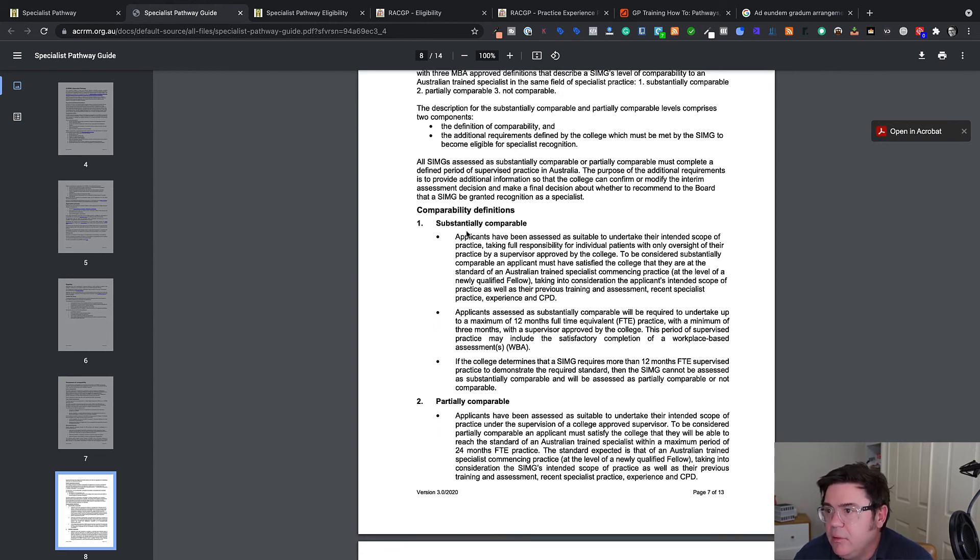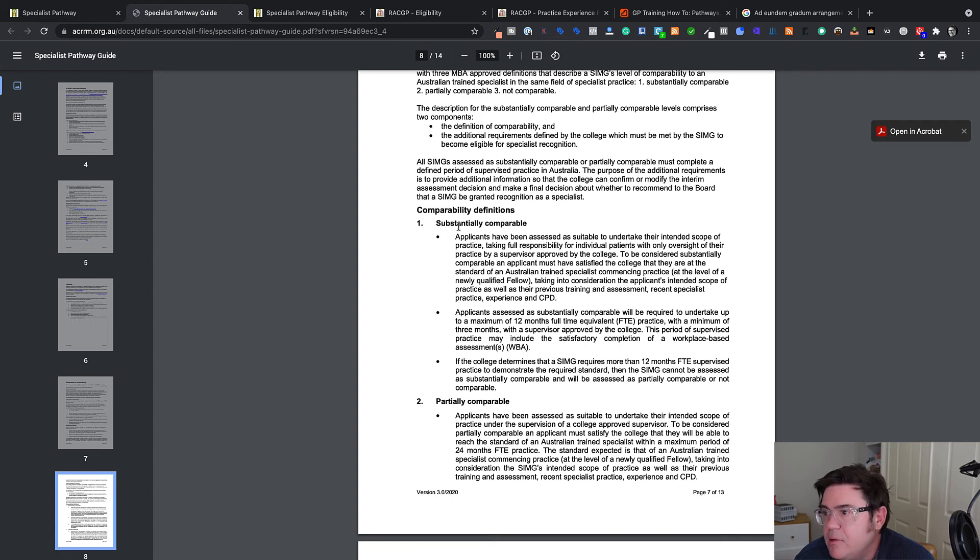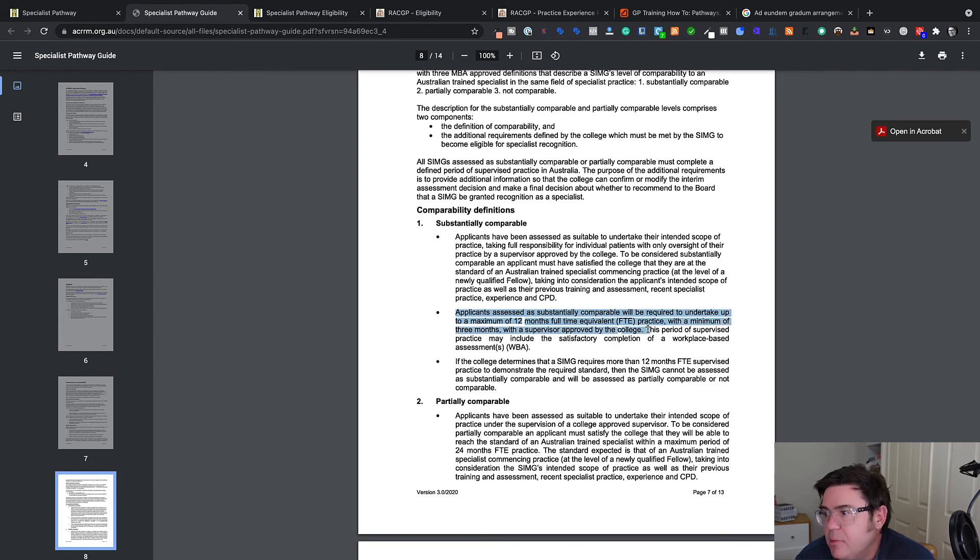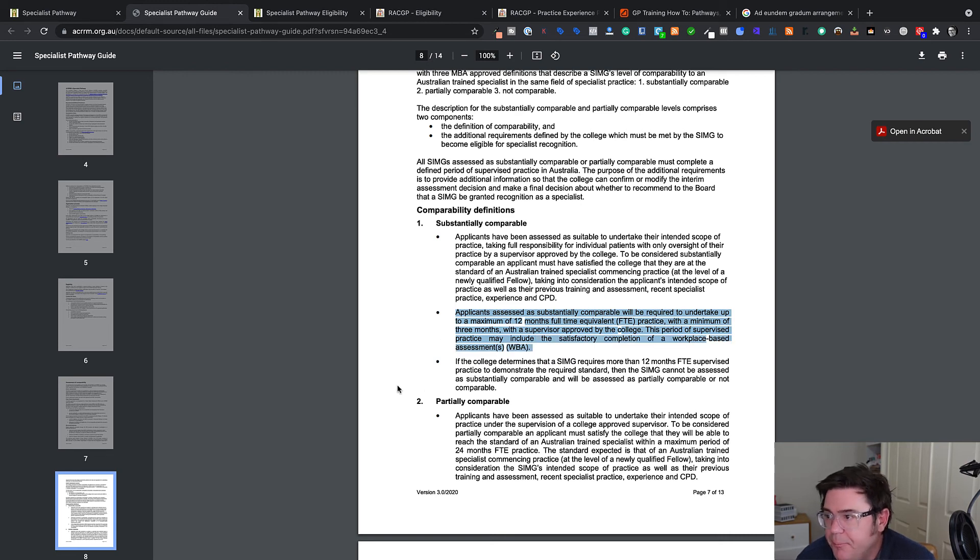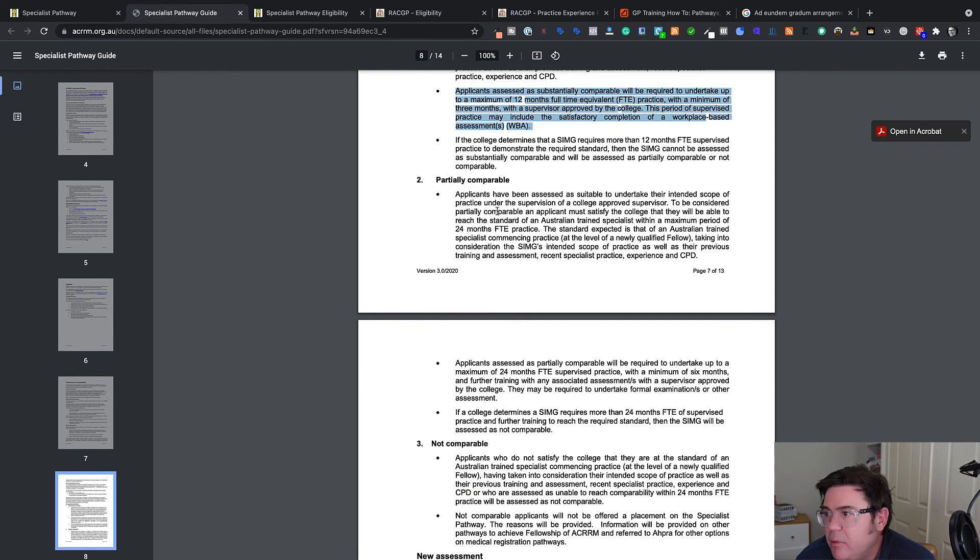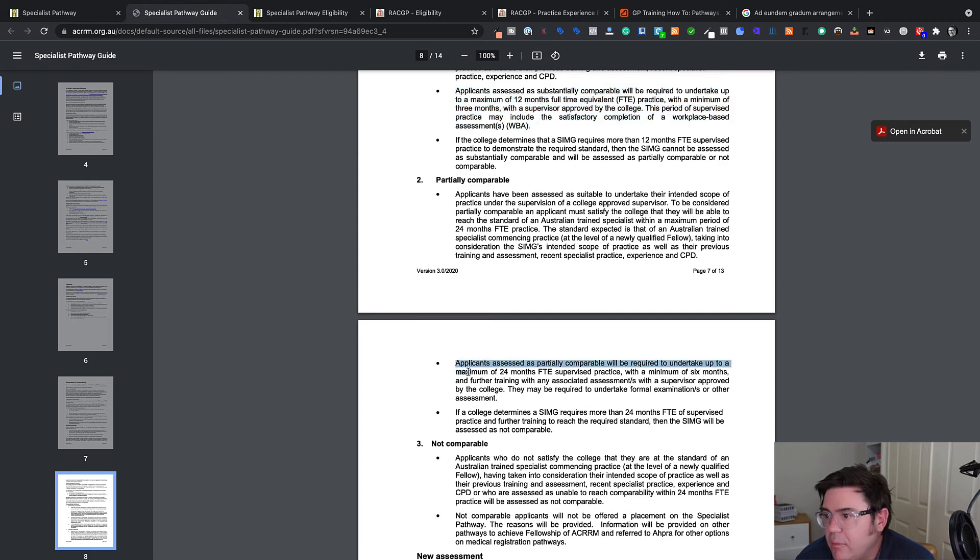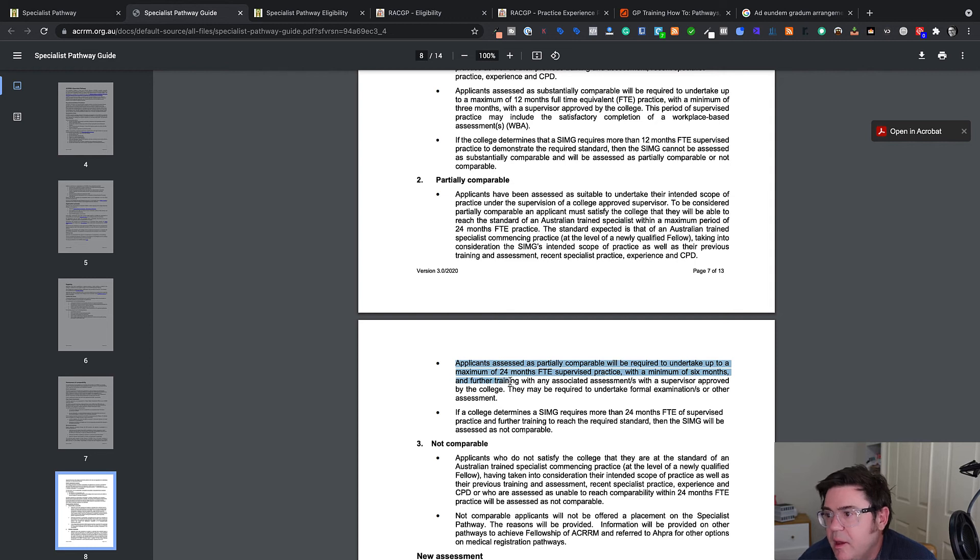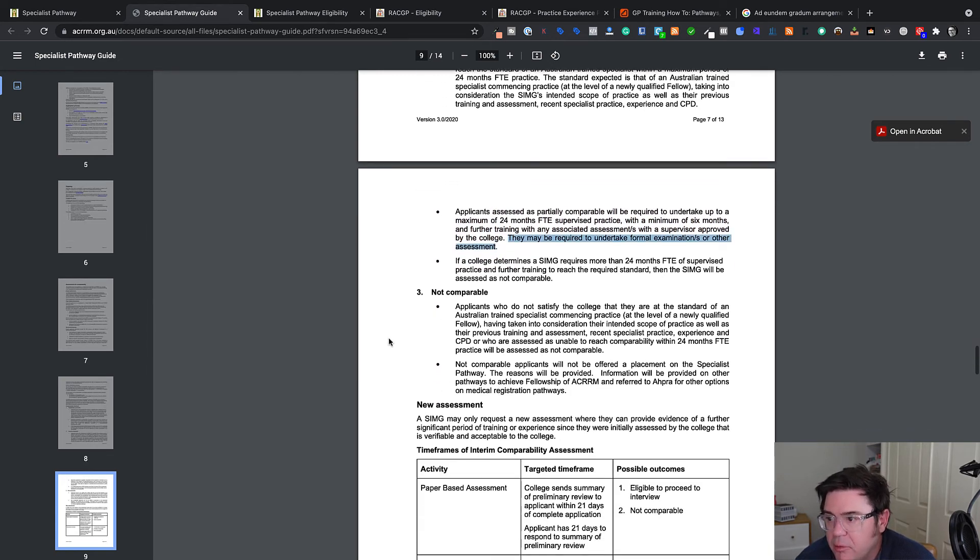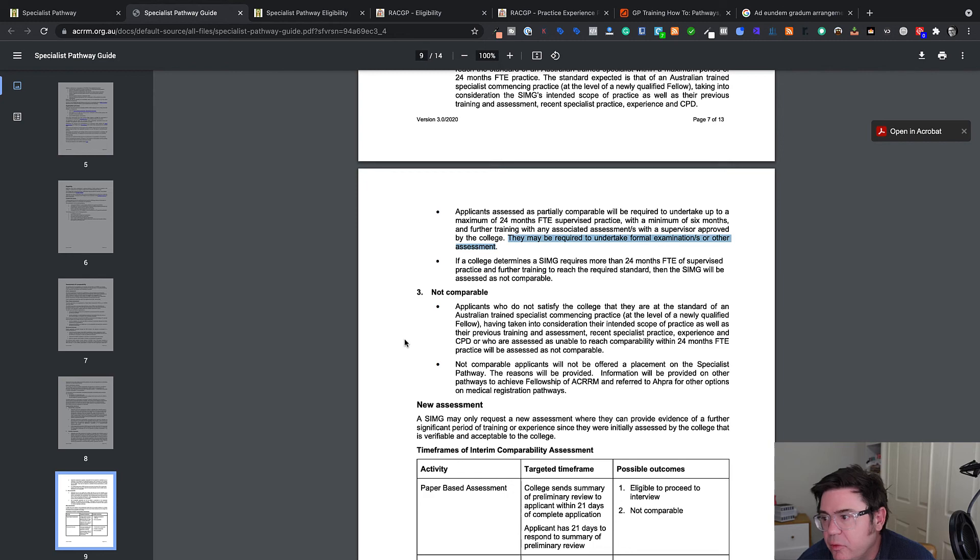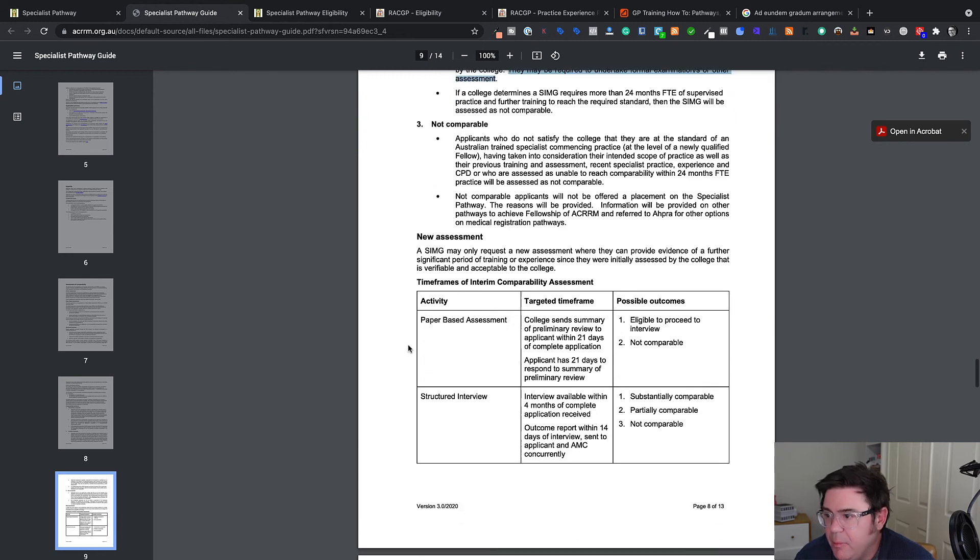And so your outcome, again, has to either be substantially, partially or not comparable. If you're substantially comparable, you need to do 12 months full time equivalent with a minimum of three months with a supervisor approved by the college and it may include a workplace based assessment. And if it's partially comparable, you need to undertake up to a maximum of 24 months supervised practice with a minimum of six months and further training with a supervisor approved by the college. And you may well have to take examinations with the college. And then non-comparable, you're not eligible for the pathway basically.